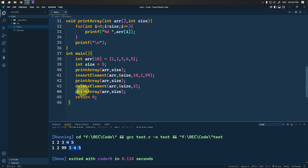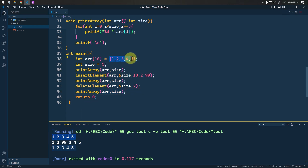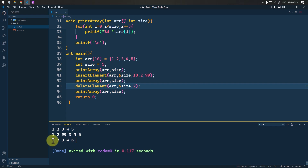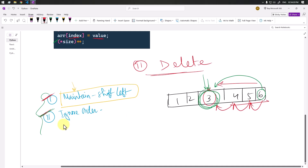Running this, we can see the initial array, then after inserting 99 at index 2, and then after performing deletion at index 2, you can see element 99 is removed from the array. This is how we perform the deletion operation. The second case — deleting by swapping with the last element — is straightforward and you can try it yourself.